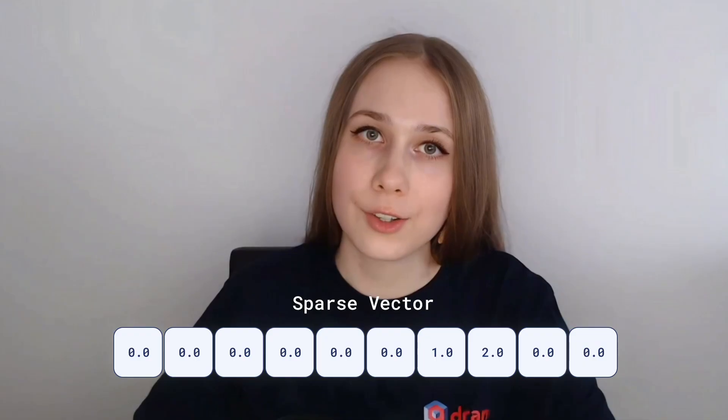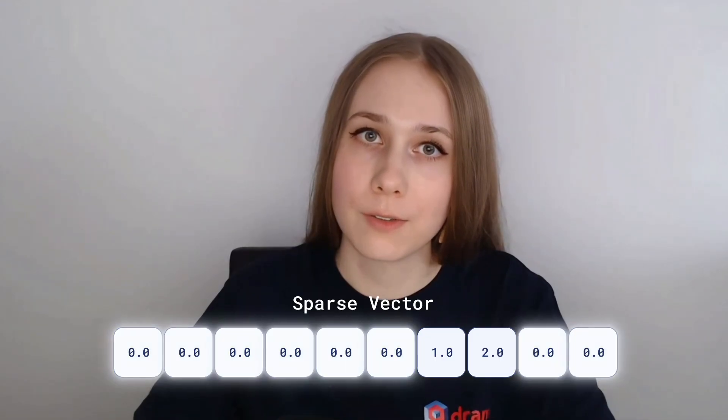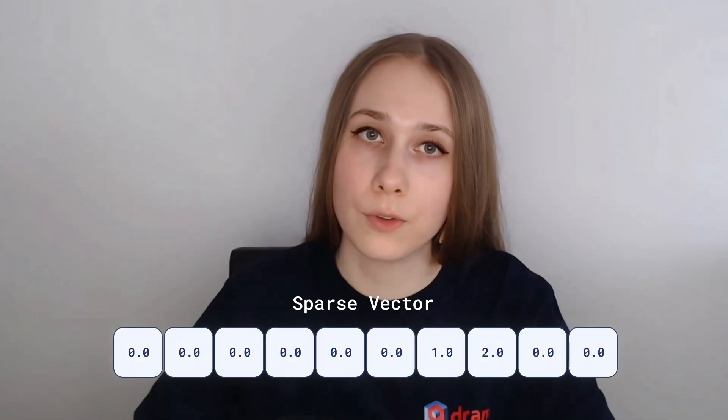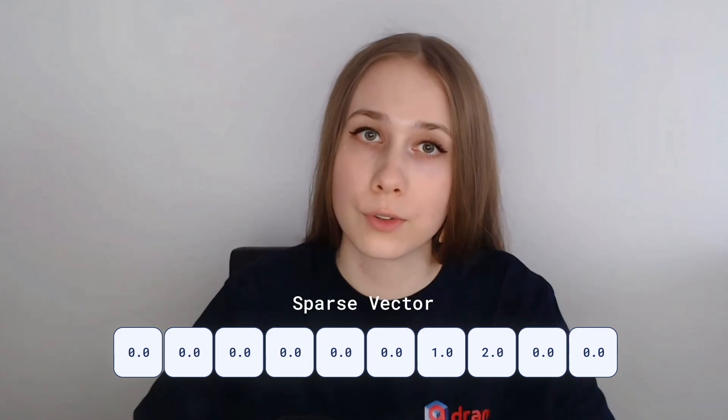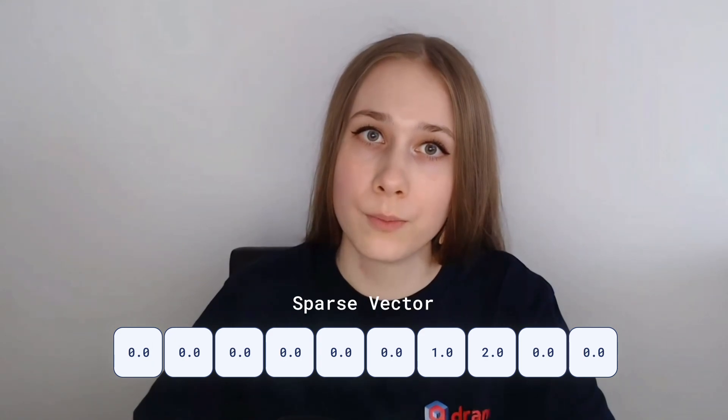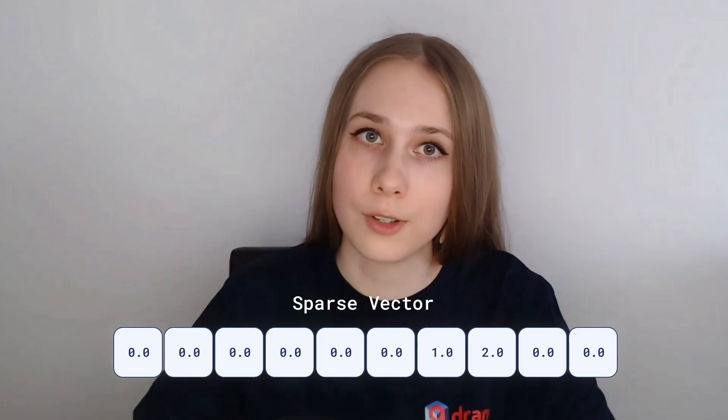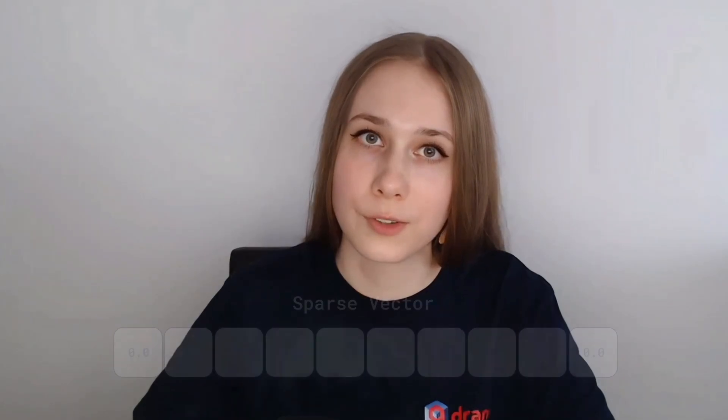Sparse vectors are high dimensional vectors filled up with zeros except for a few dimensions. Each dimension in a sparse vector refers to a certain object and its value to a role of this object in this particular sparse representation.